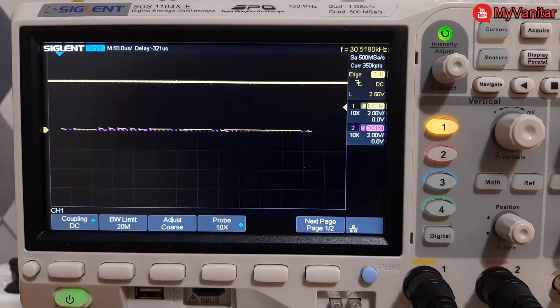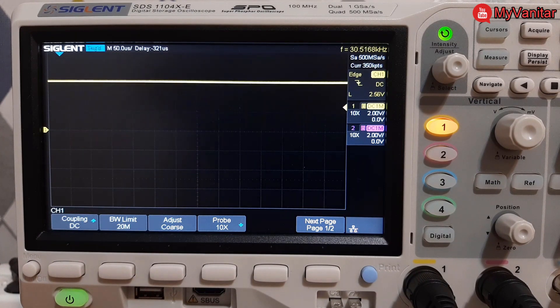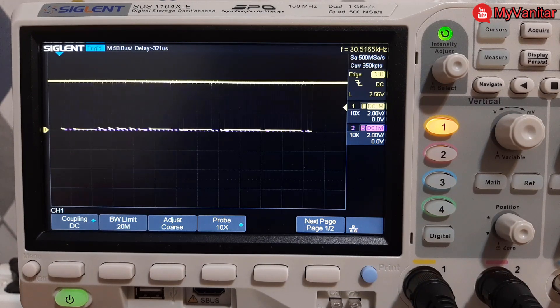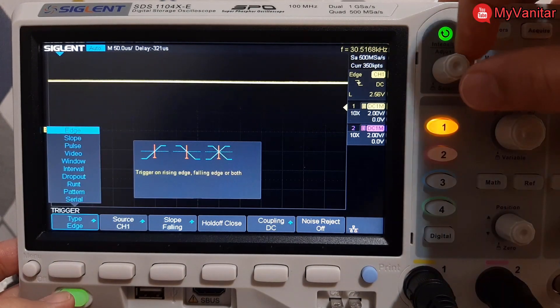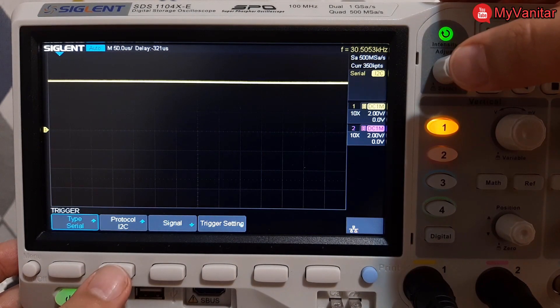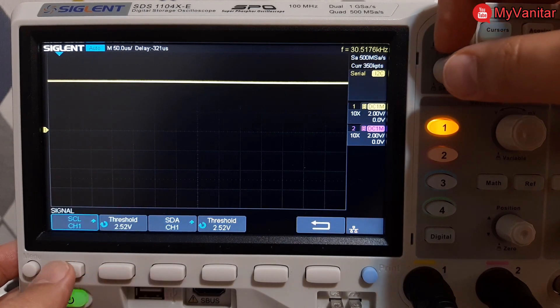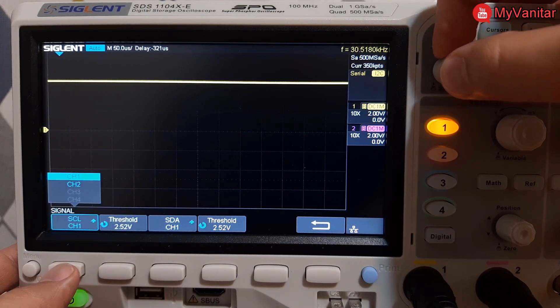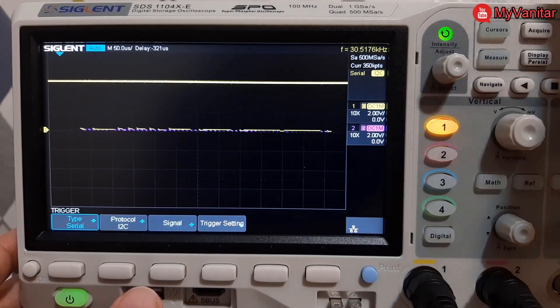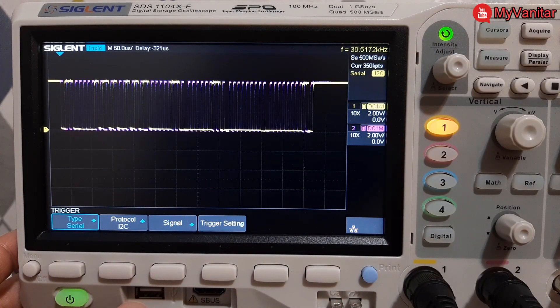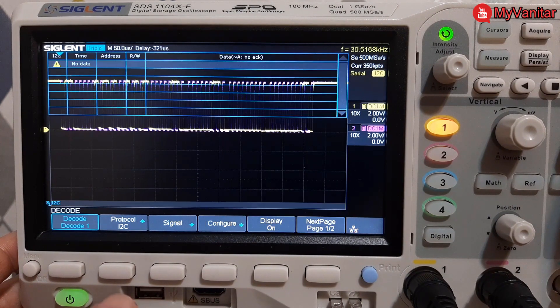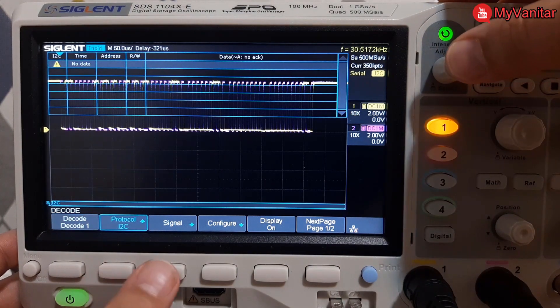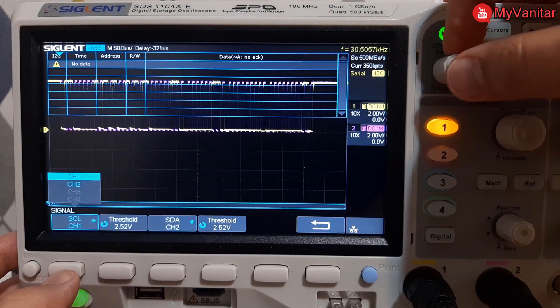Alright, now it's time to check the SDS 1104 XE oscilloscope. The first step is to adjust the trigger. So let's press the trigger and I should change this and put this on serial. Protocol is I2C, it was already selected. Channel 1 is SDA and channel 2 is SCL. And then let's press the normal trigger button. And there we go, now the signal is stable.